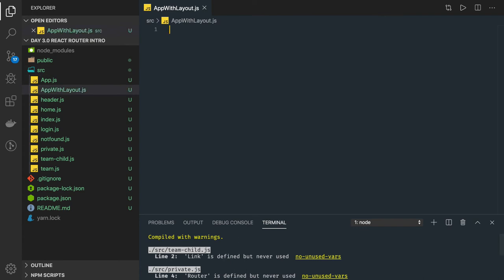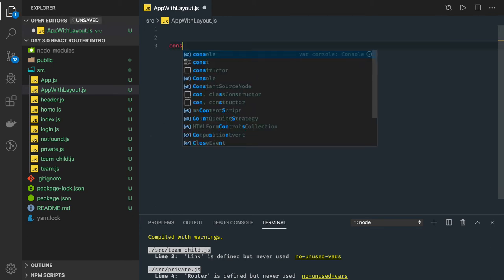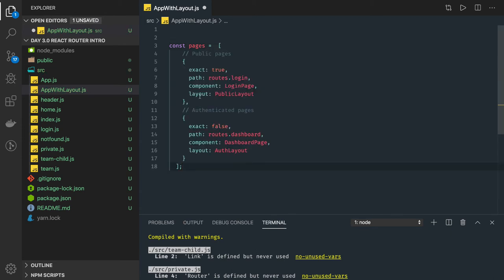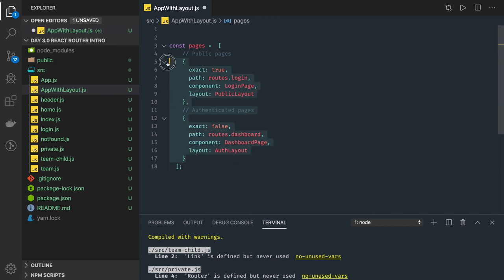Here I'll show a simple layout component — an App with layout — and write the render function. We have an array of pages we are going to render. In that array each entry points to a component and requires a particular kind of layout. Rendering routes through an array is a very popular technique.